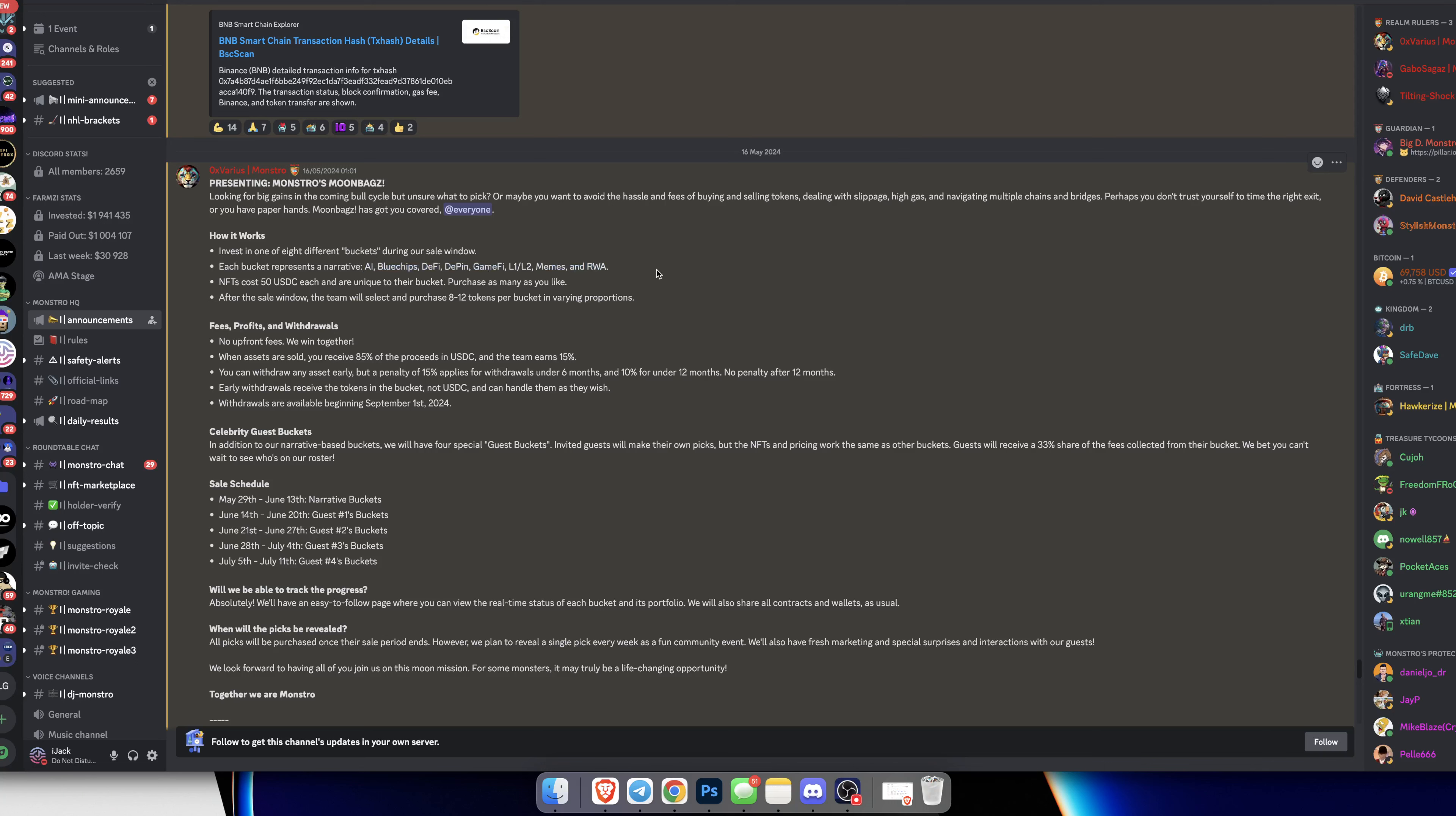Essentially you're buying a bucket of assets, whether that's AI tokens, blue chips, DeFi tokens, etc. It's going to cost $50, so your $50 will be split between 8 to 12 tokens. Now $50 is just the minimum - there's no maximum, you can purchase as many as you like.